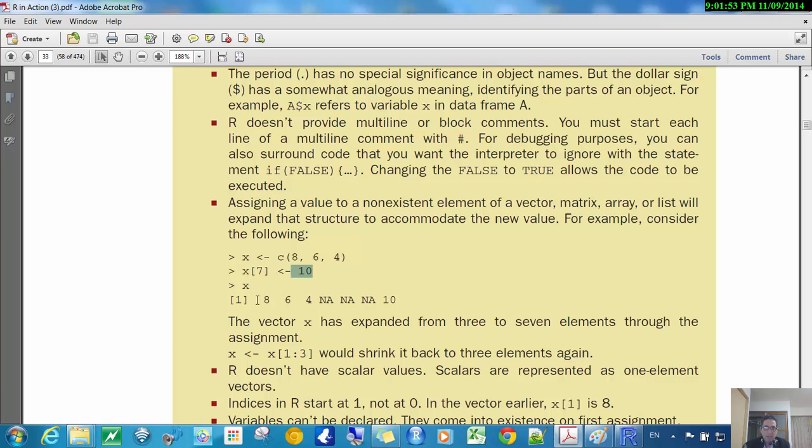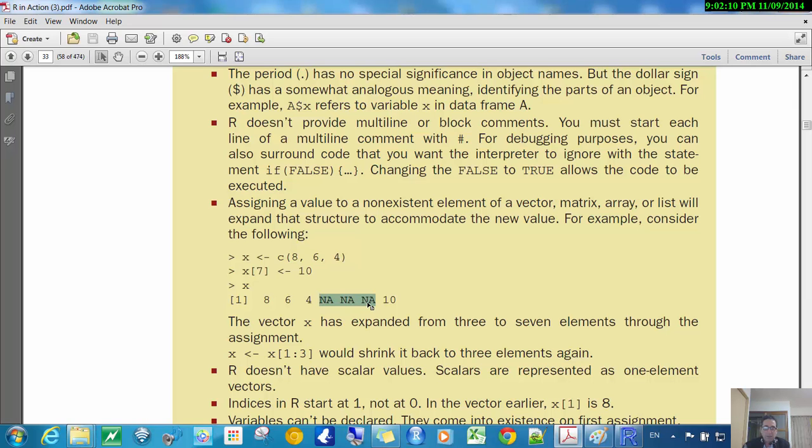But then what it gives me is, there's eight, six, four, the first three elements, but then it says NA, NA, NA, NA for the next three. And now the fourth, fifth, and sixth elements are NA, which means not available, and then the seventh is the tenth. Okay, so that's what R will do.